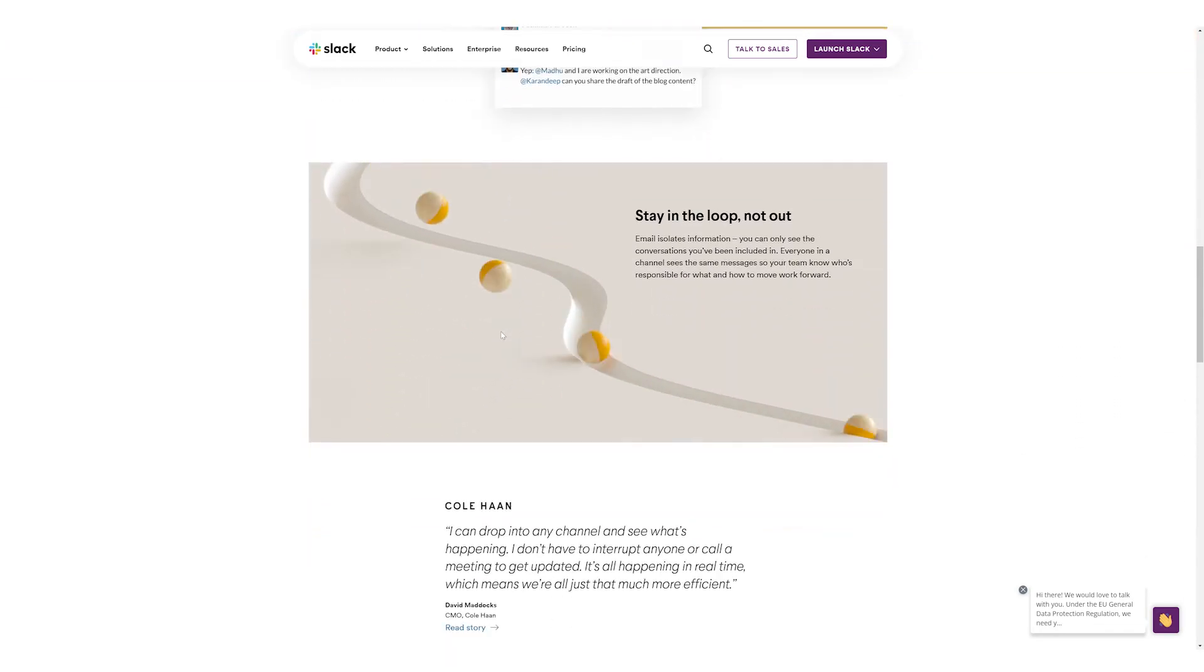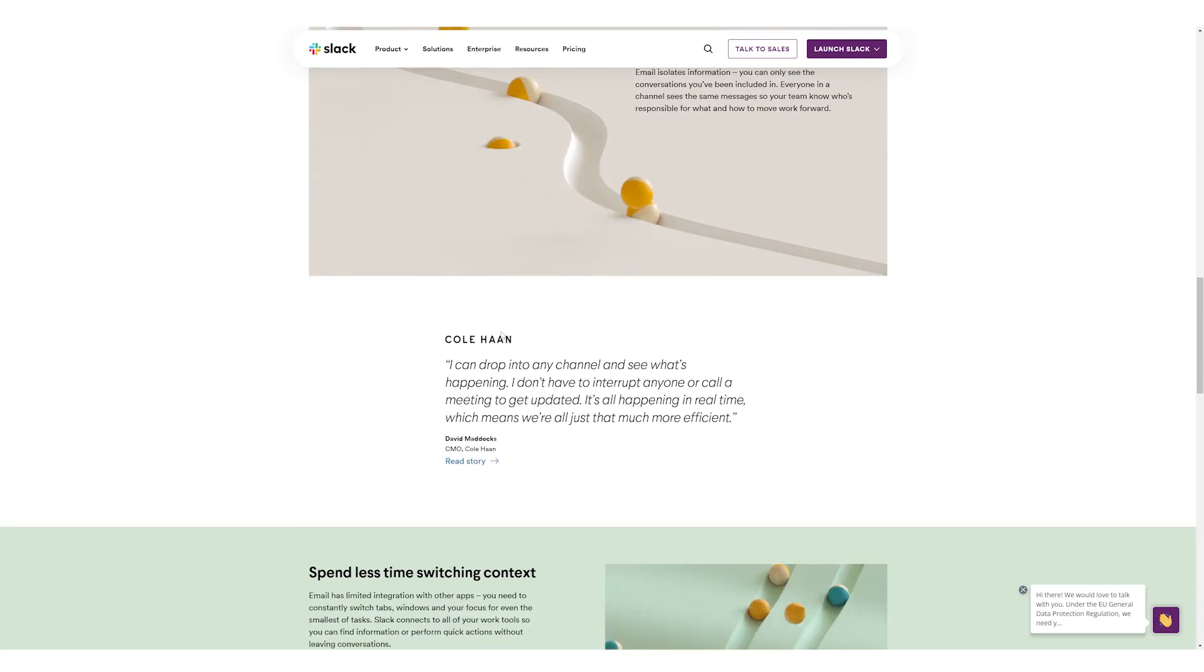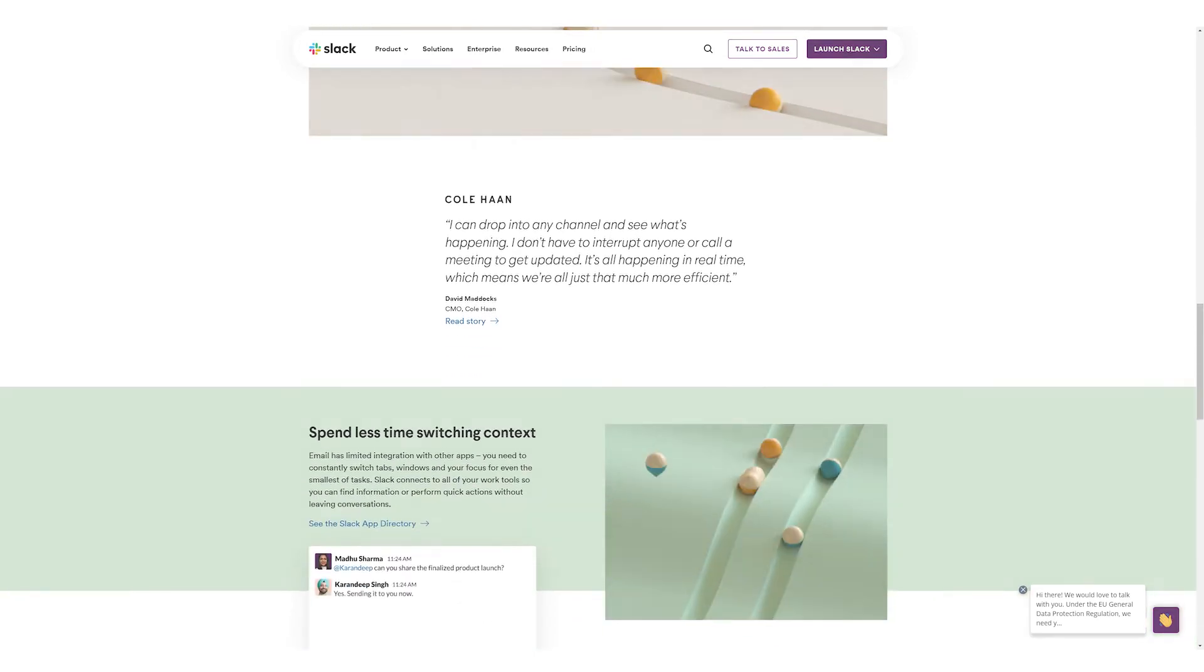Taskade also offers all these features and so much more. Let's find out about them now.